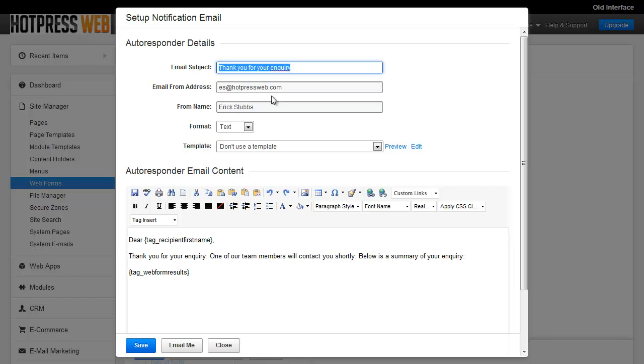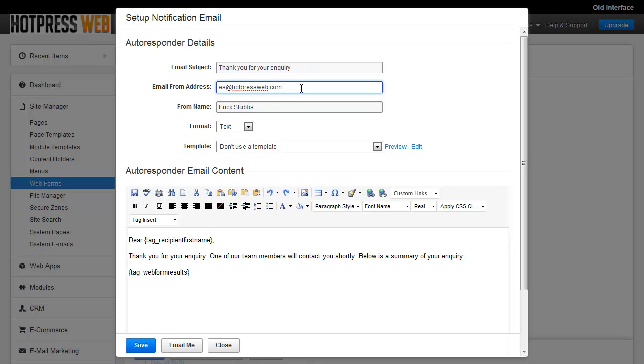Same with the from name and from email address. It will default to your Business Catalyst login credentials. That's why it's got my email address in here. You probably want to change this to customer service at or info at or help desk at or whatever it may be. It doesn't have to be a real email address. You could use something like no reply at, but we generally recommend to use a real one so that you can get those emails if they do reply, and they will even if you use no reply.